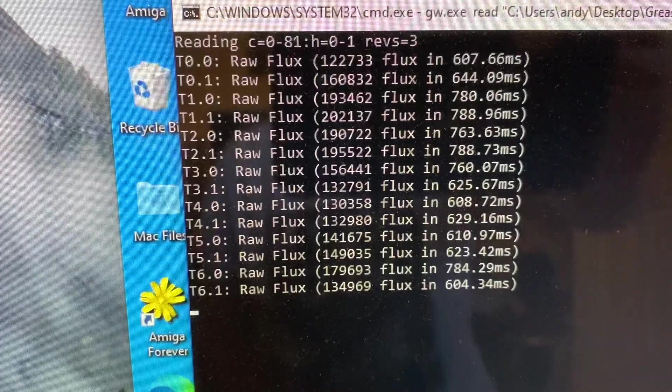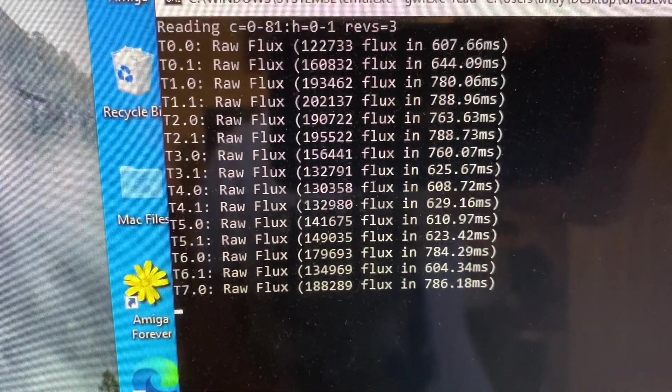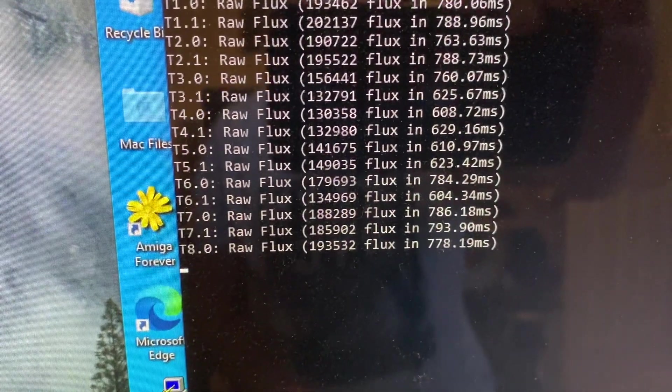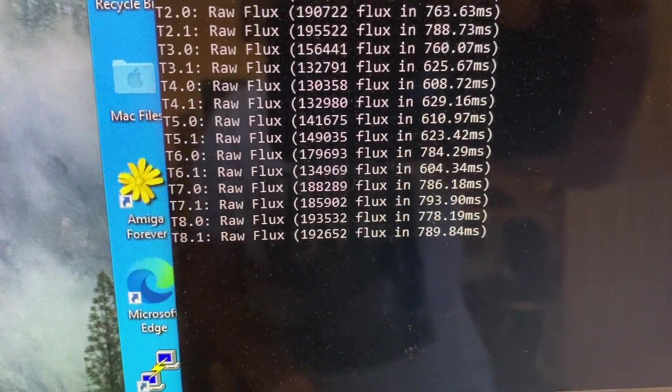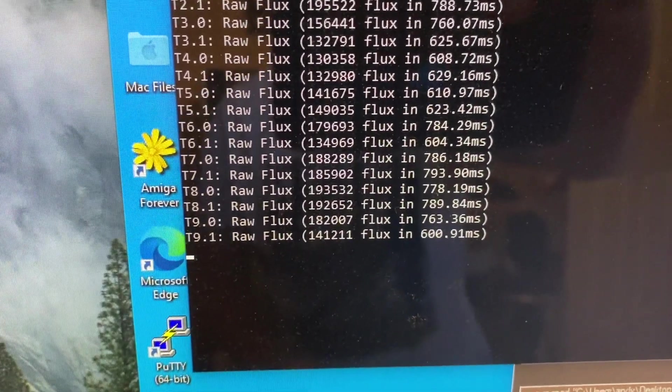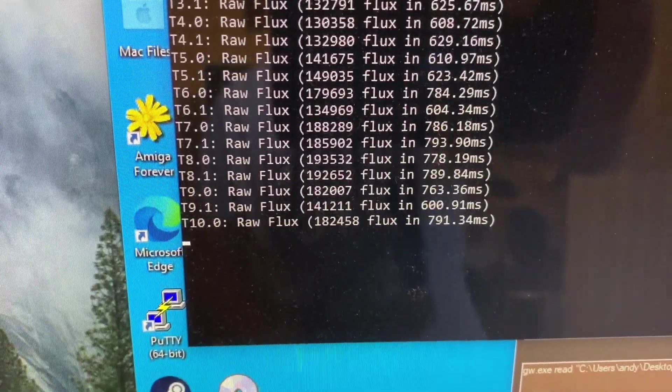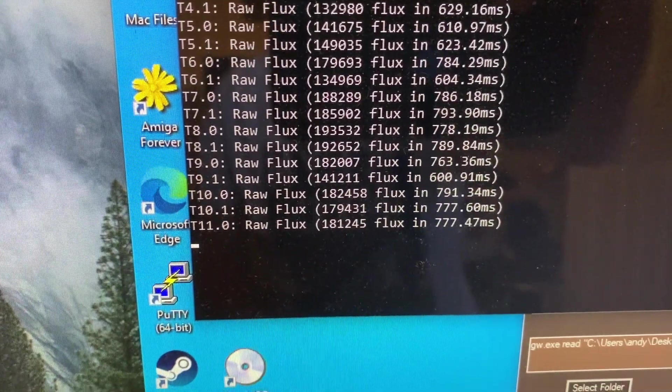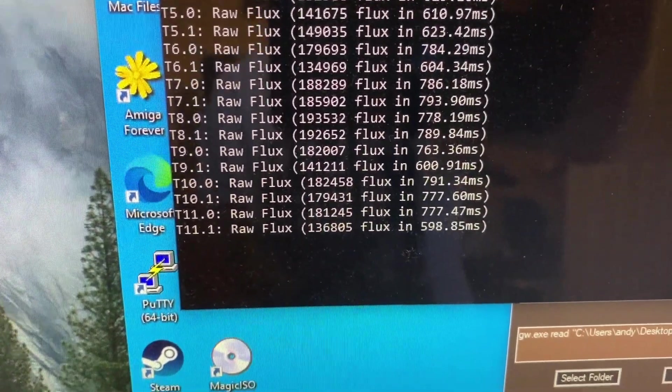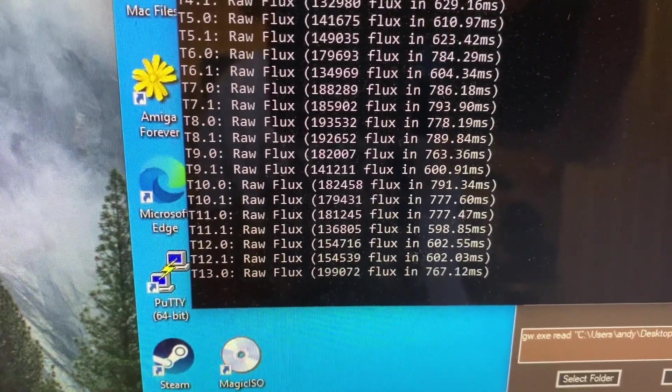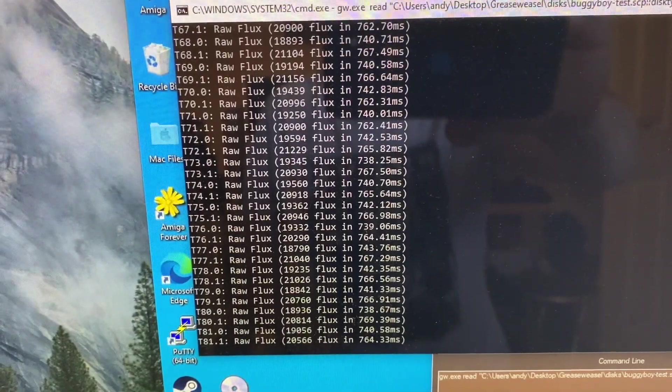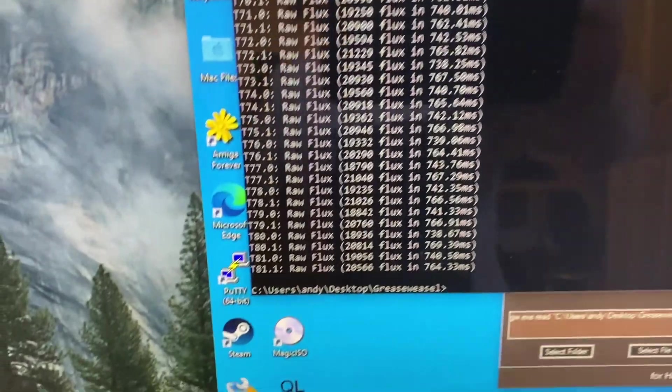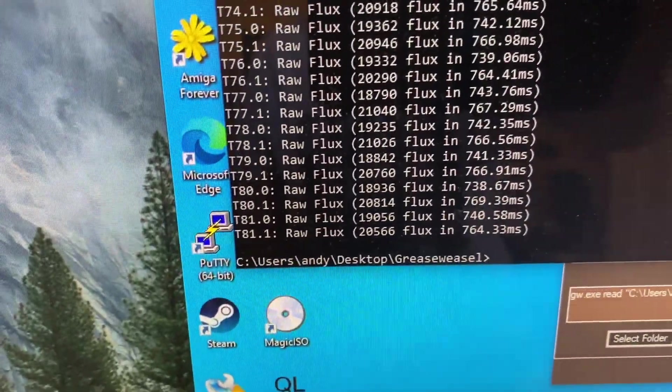So that'll go all the way through to track 80 or 81, at which point it'll realize it's come to the end of the disk and then hopefully it'll successfully have written that to a file. There we go, finished and no errors on that.